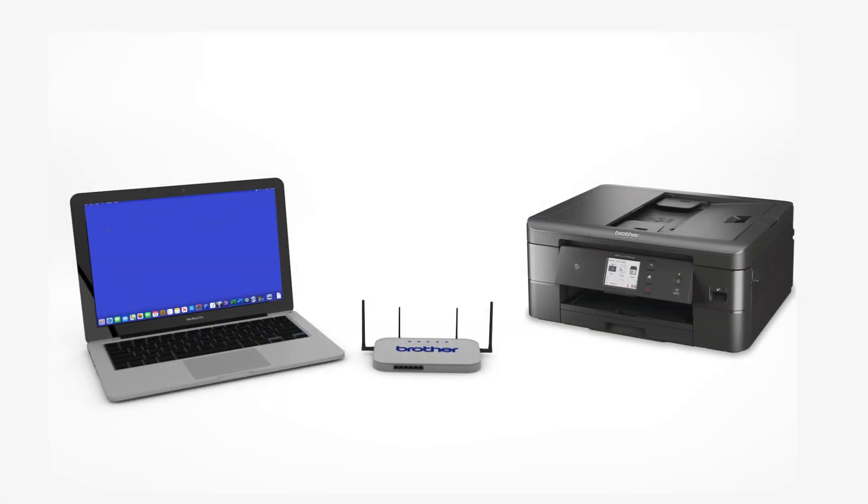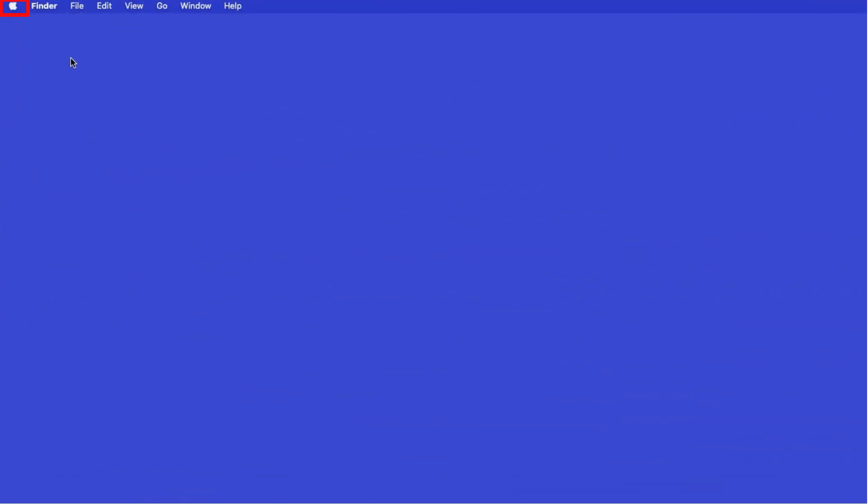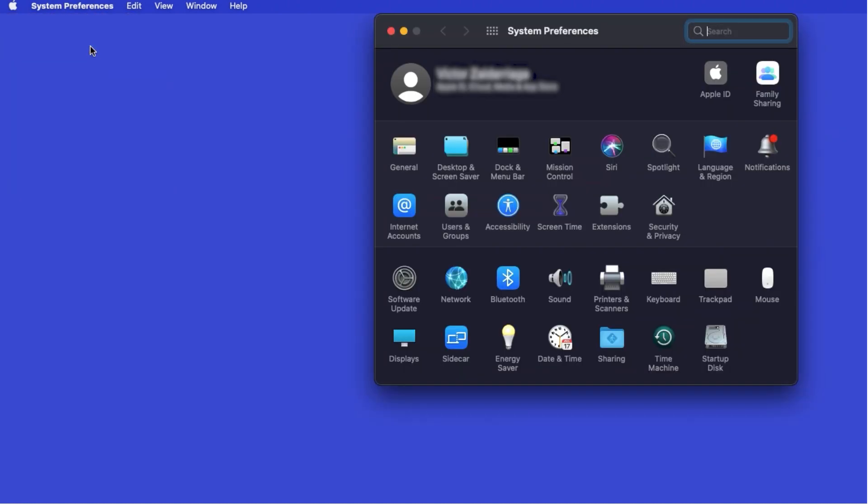Now that your machine is connected, you'll need to add the printer in the operating system. In the top left corner, click the Apple icon. Then click System Preferences. Next, double-click Printers and Scanners.